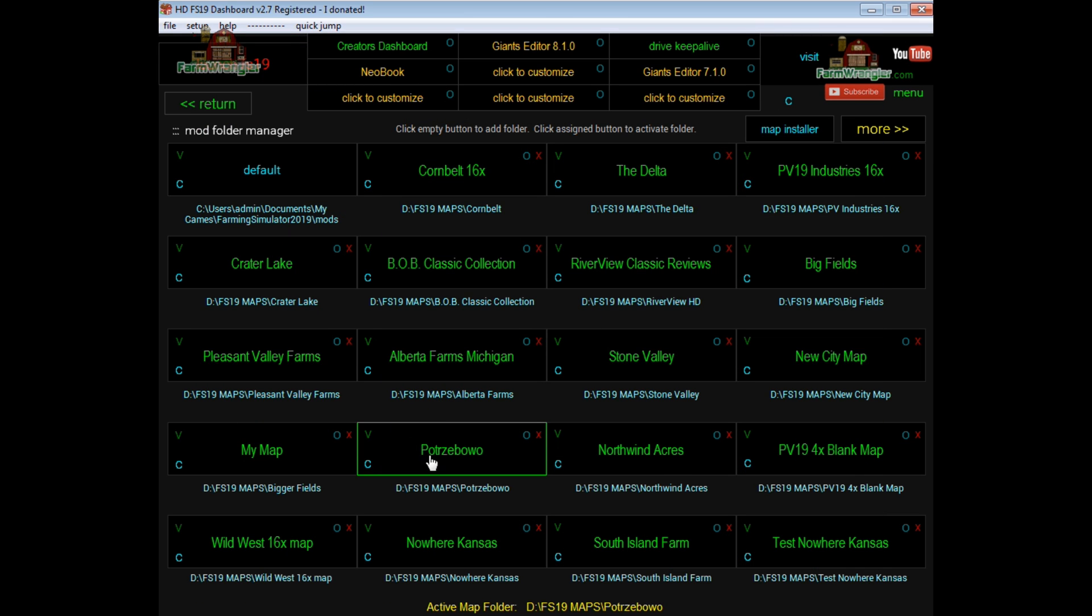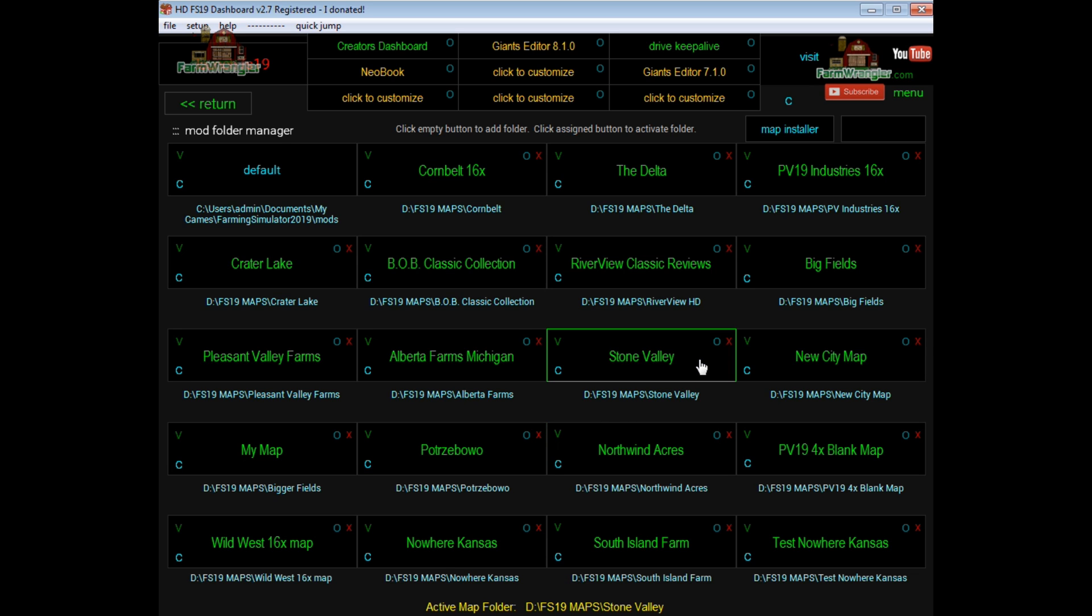Simple. So it's always going to show you down below here which map folder is active, which is basically whichever folder that you've selected here. And that's just about it.